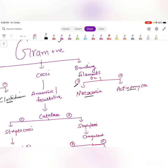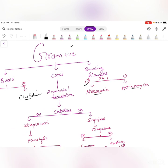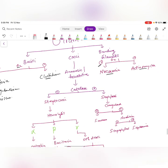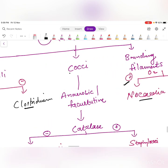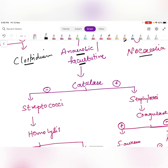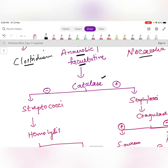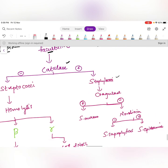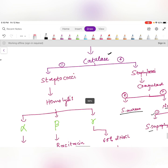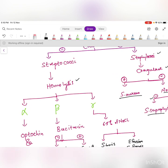Lab technicians and microbiologists follow this algorithm to decide which bacterium it is. For gram-positive cocci, do a catalase test. If catalase positive, it is the Staphylococcus group — then do the coagulase test. If coagulase positive: S. aureus. If negative, do the novobiocin test: if positive, it is S. saprophyticus; if negative, it is S. epidermidis.